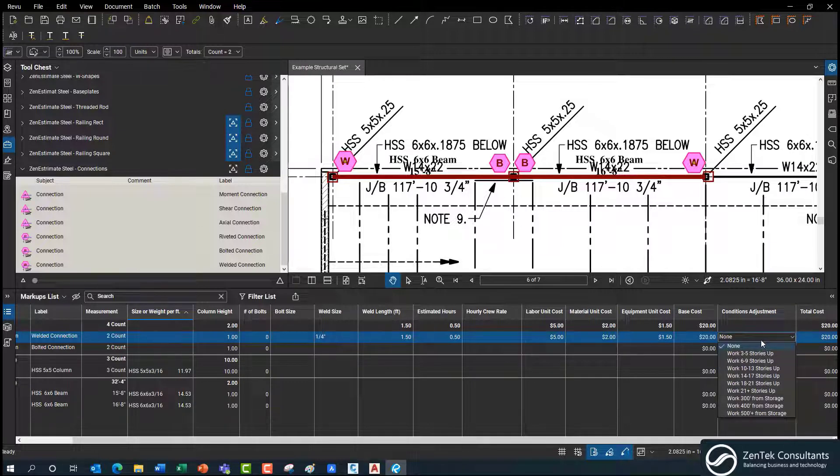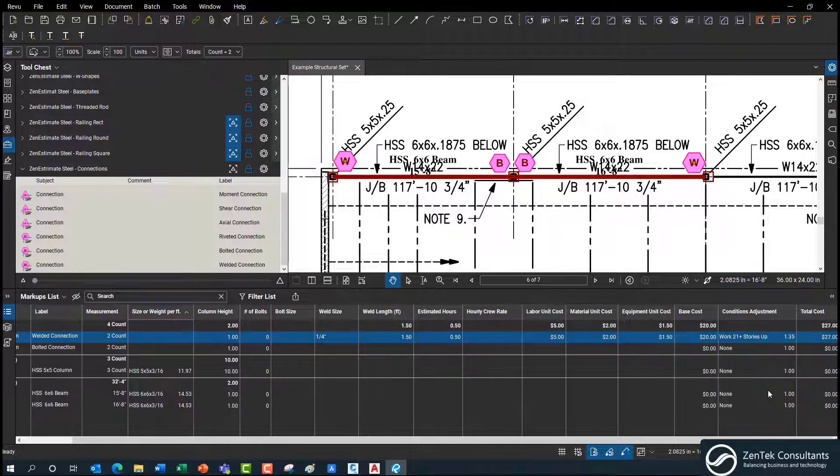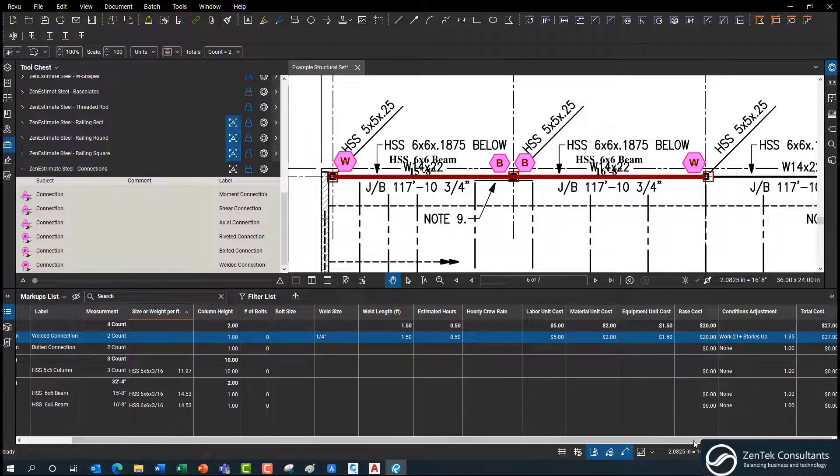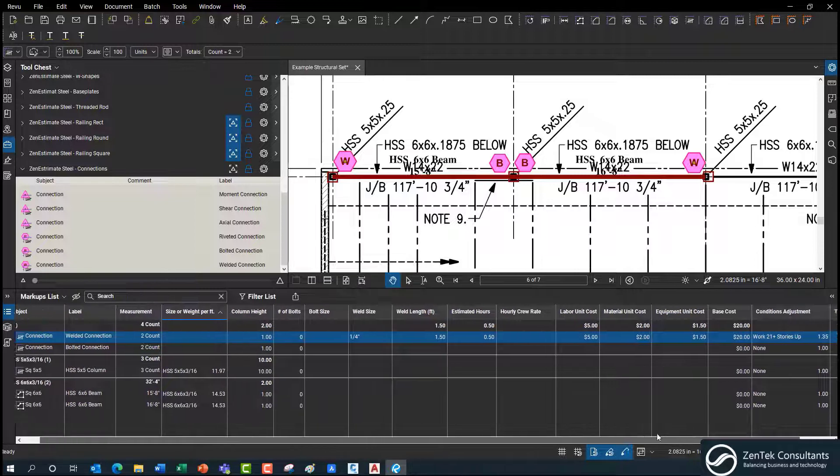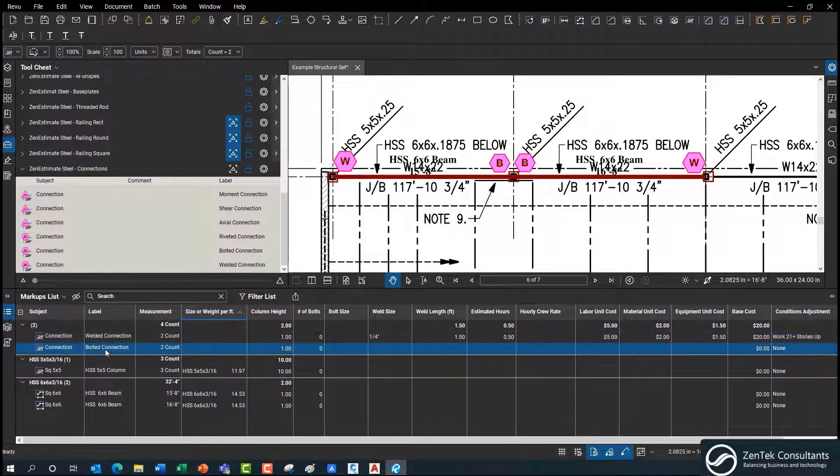And I can still apply condition adjustments in here. So if you guys are working like 21 stories up and you're getting some extra pay for being way up there, we can add in an overage factor for that. And we do the same thing for bolted connections.